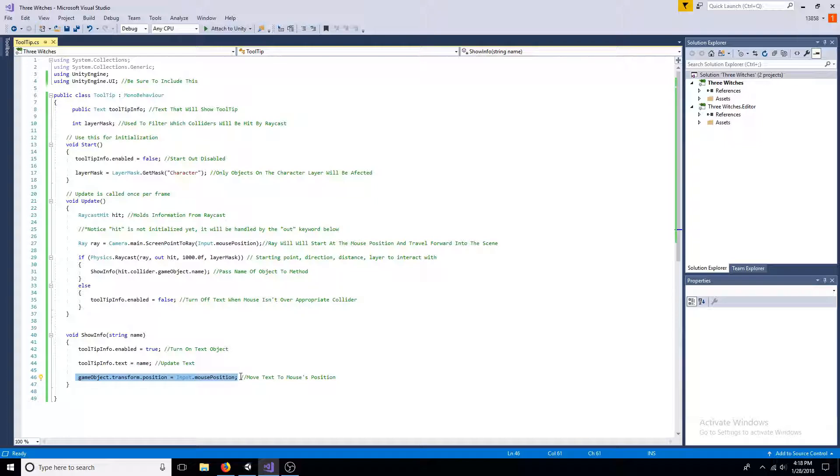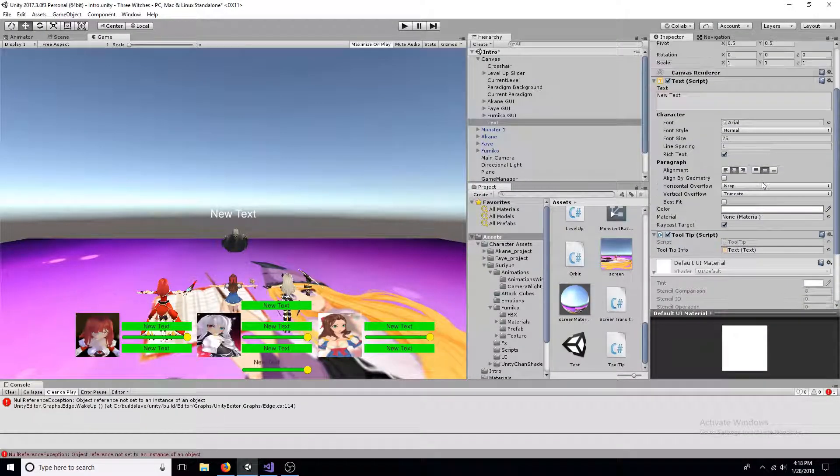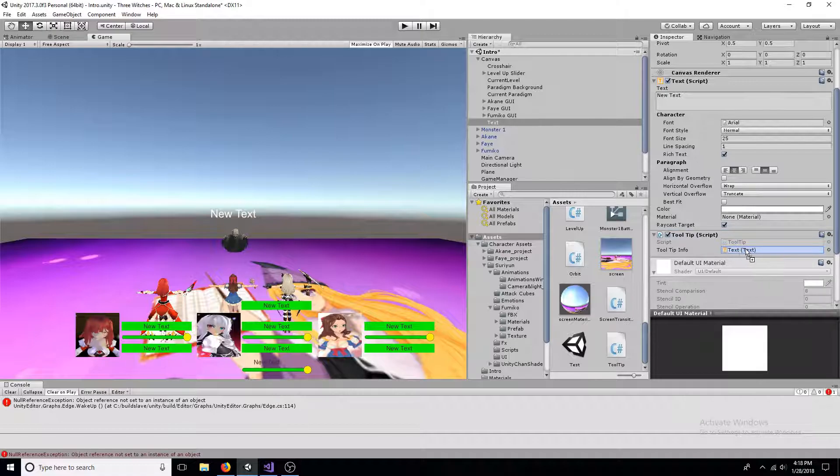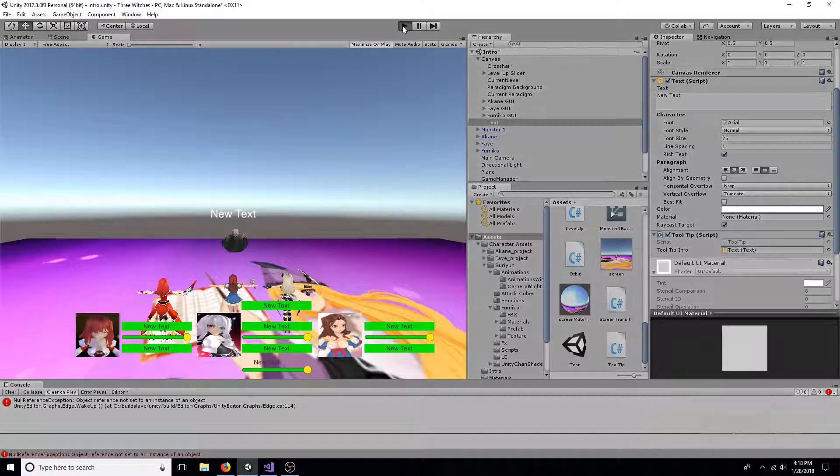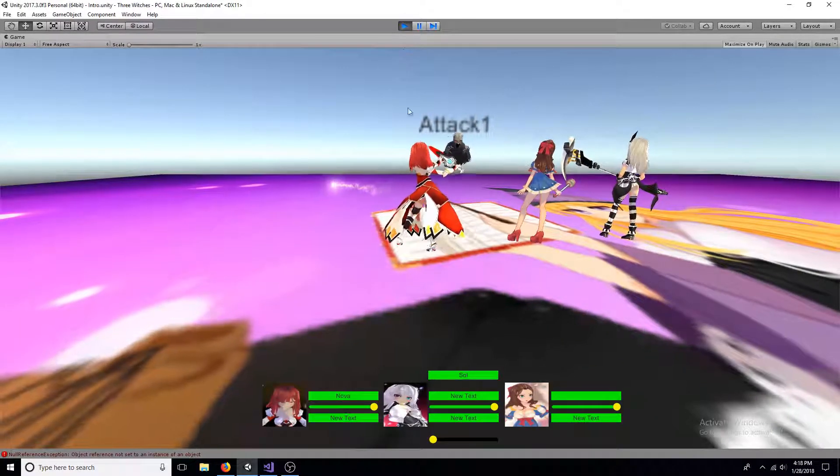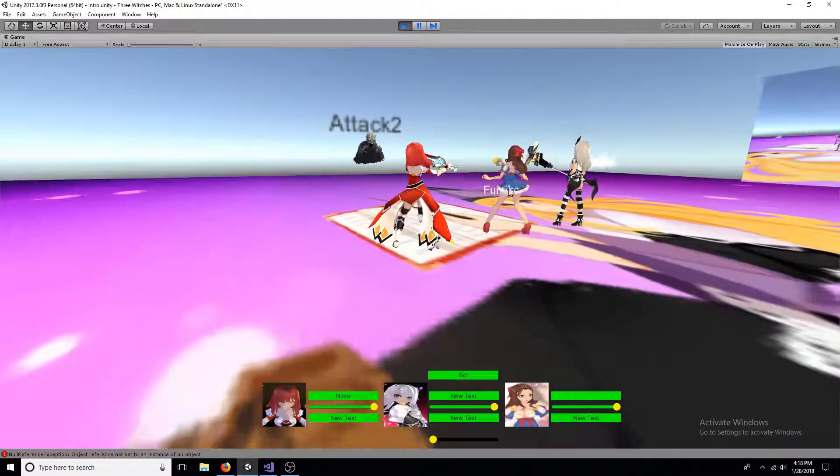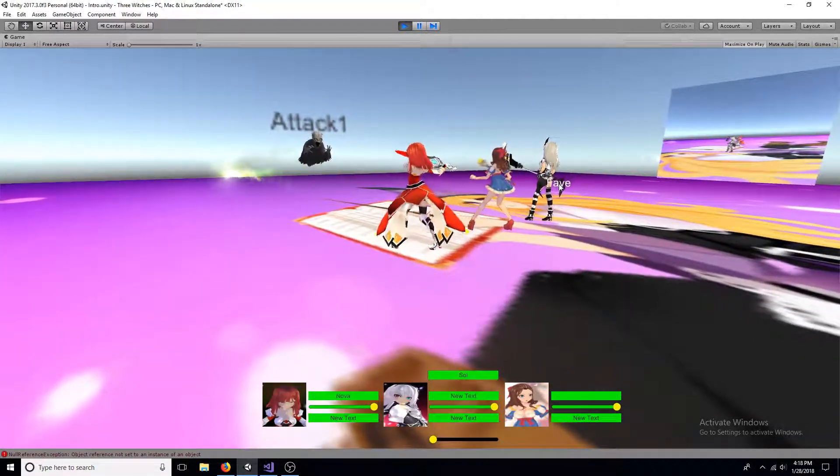Drag the text down to the text field of the script. That's all you need to create a tooltip. A link to the code is in the description. Thanks for watching.